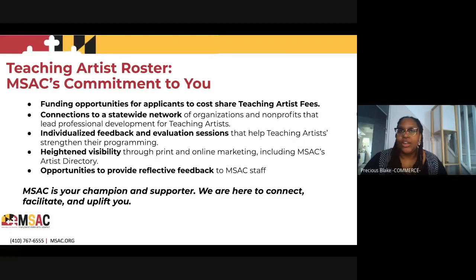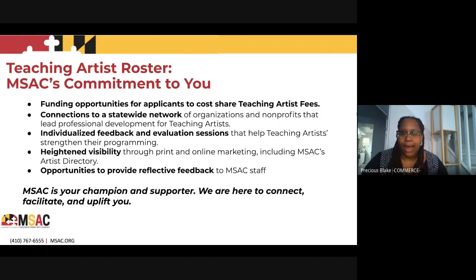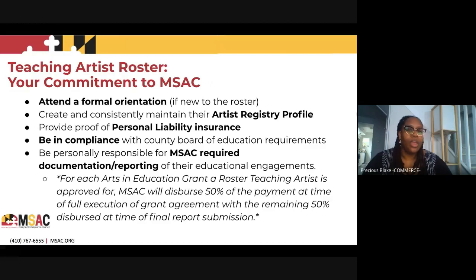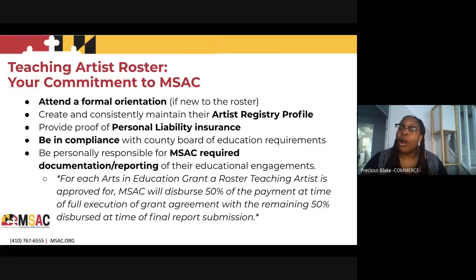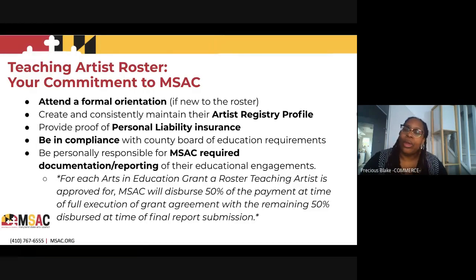The Teaching Artist fees are connected to the Arts and Education grant — they go hand in hand. Regarding the Teaching Artist Roster requirements and your commitment to MSAC: new artists on the roster will have to attend a formal orientation with me. All artists will have to create and consistently maintain their artist registry profile. When we launch our new website, there will be a new version of the Artist Registry, and we'll encourage you to create new accounts. You'll also need to provide proof of personal liability insurance.